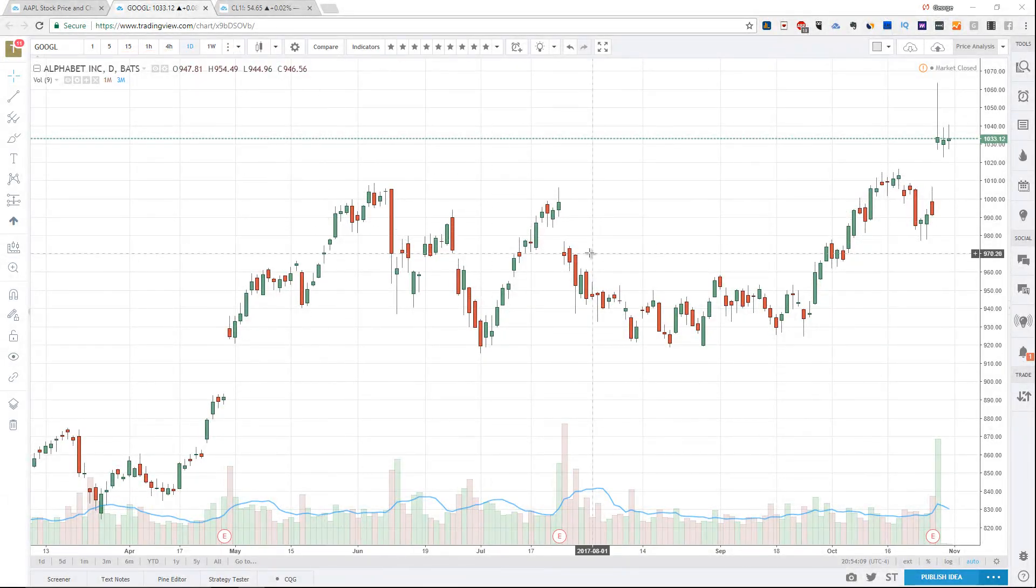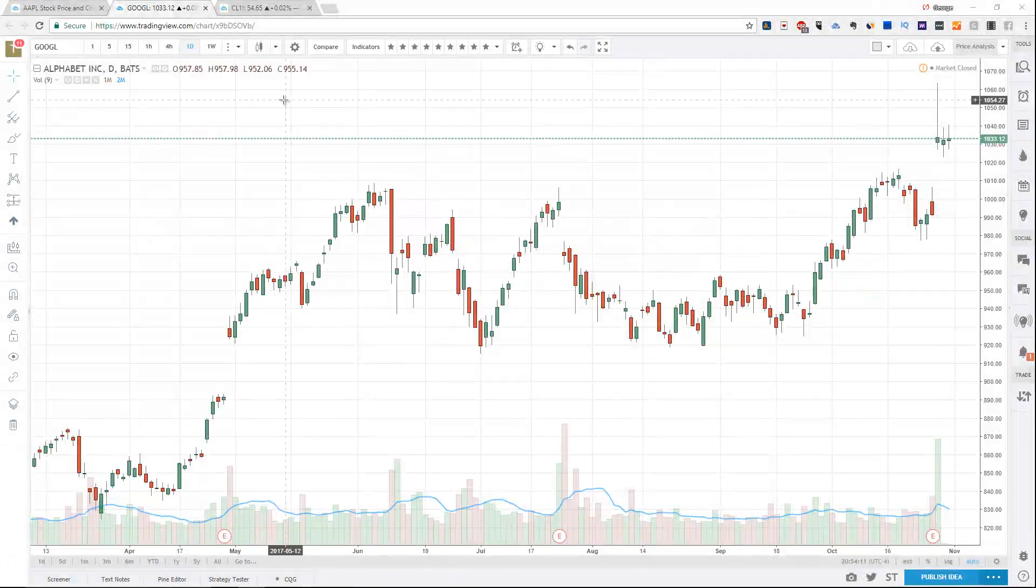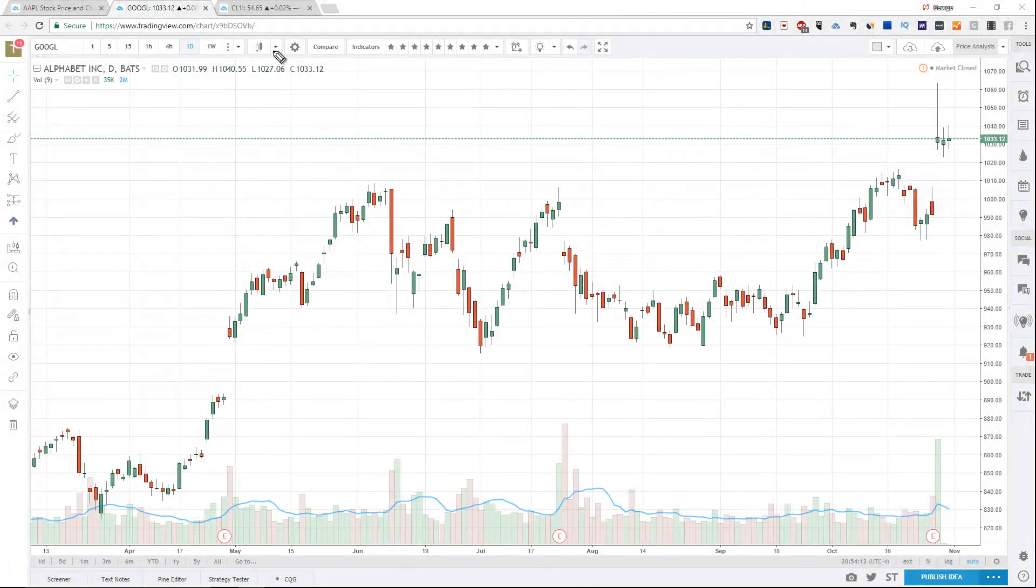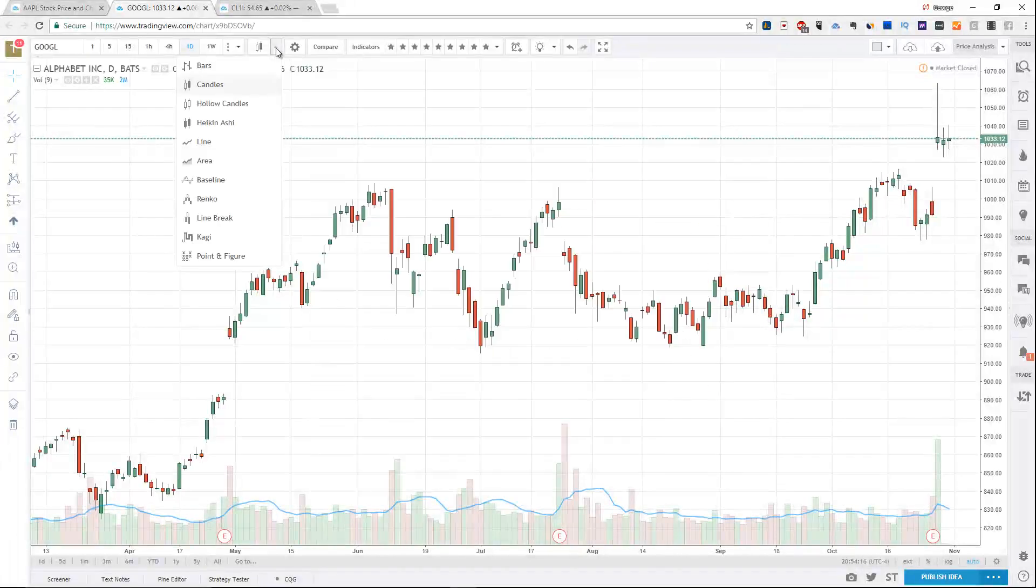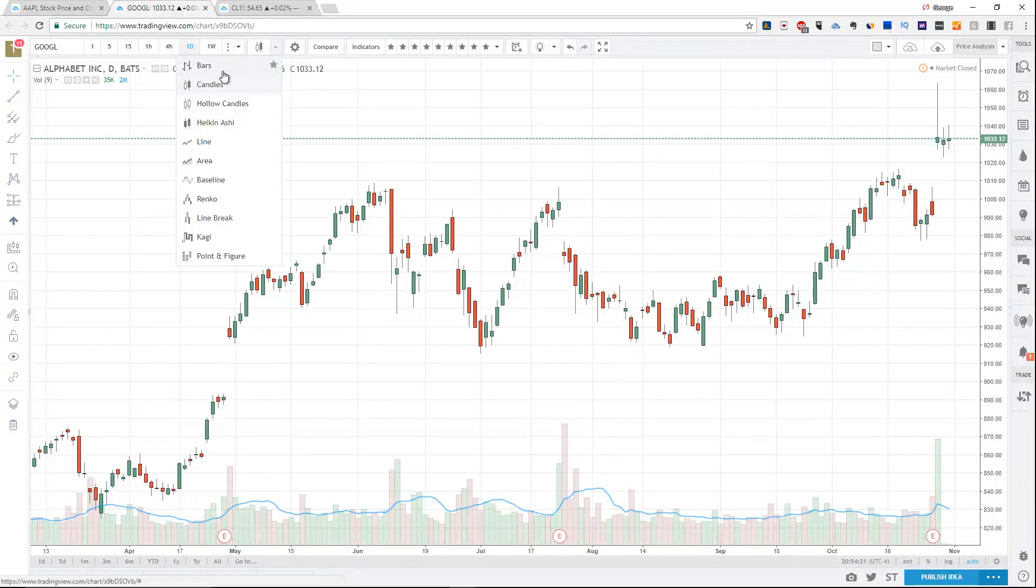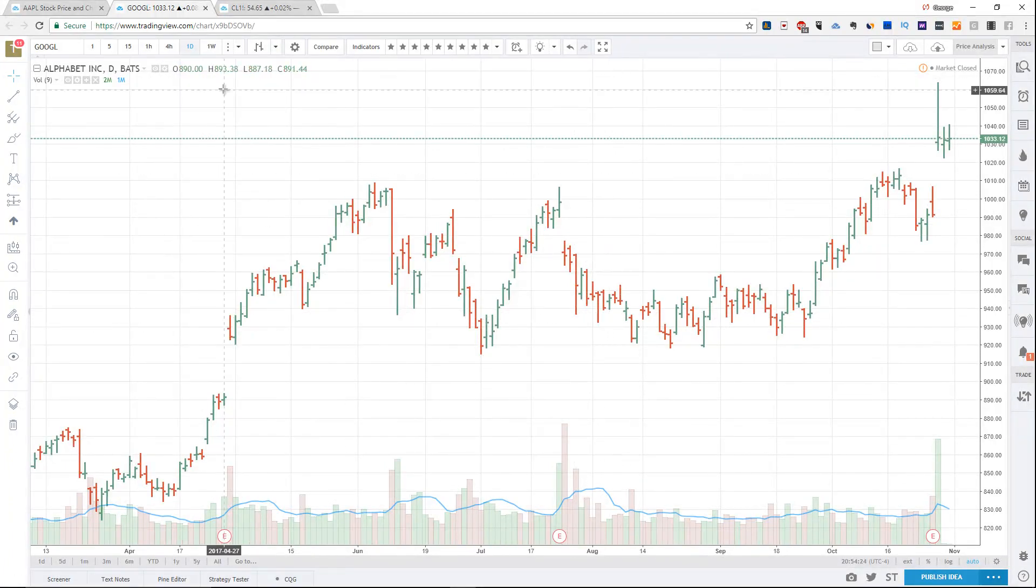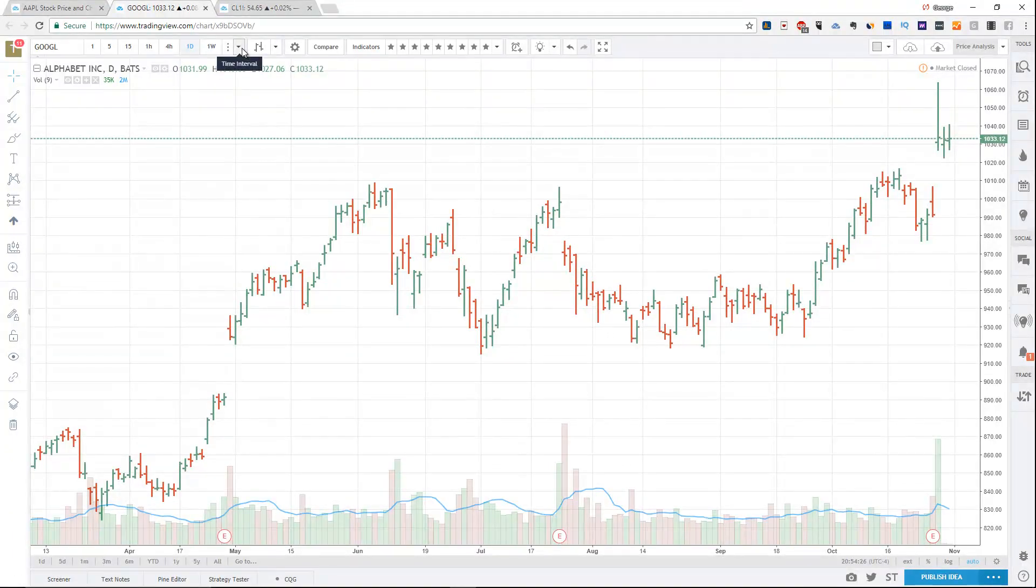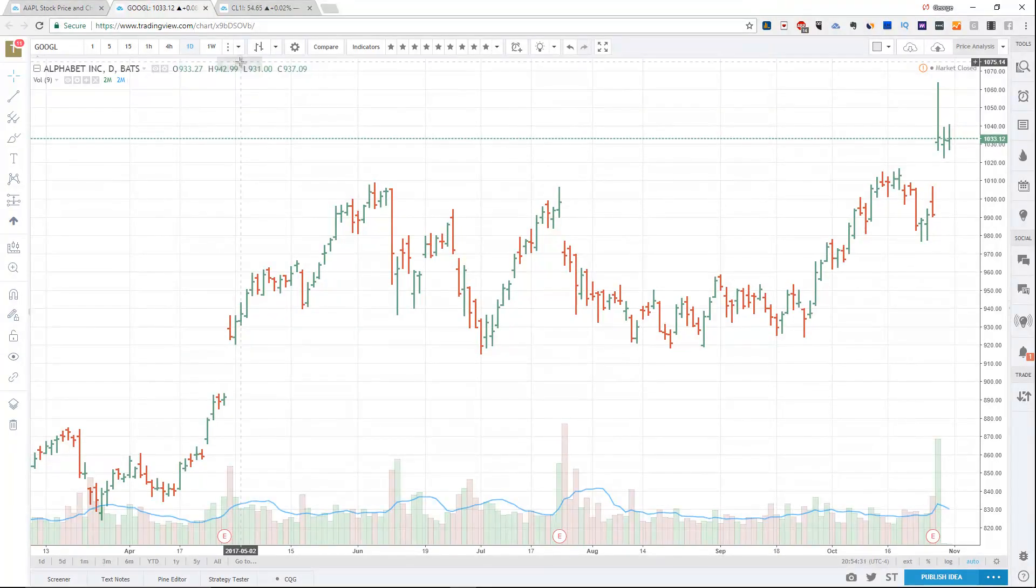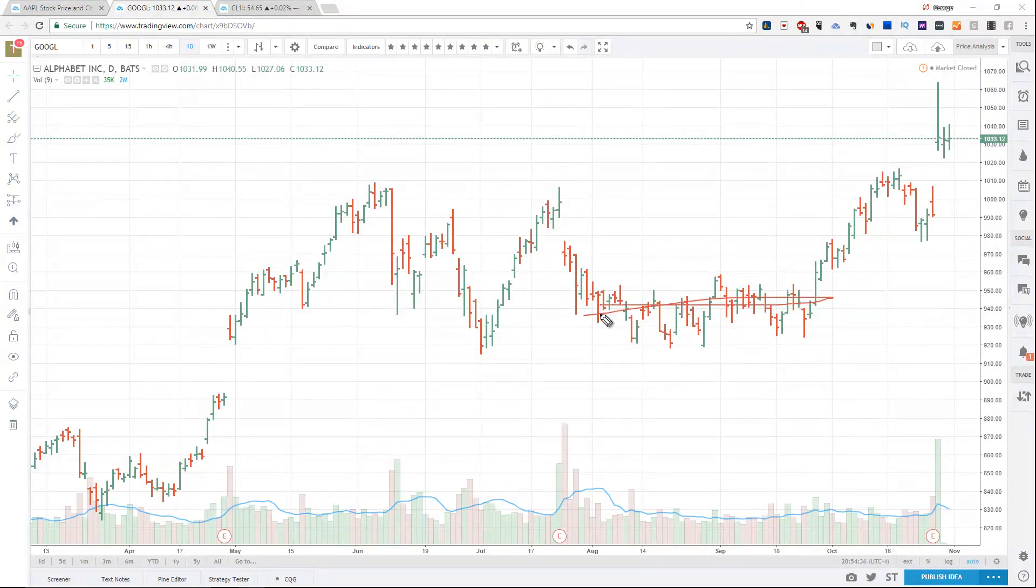Now that you know how to pull up a stock company and change the time periodicity on it, I want to explain the different chart types that you're able to see. On the right side here of the time periodicity, you can see that if you click this arrow, you have a number of charts available to you. The most popular is candles, and the second most popular is bars. These are different ways to represent the same information, laid out in different formats. Choose the one that's more convenient for you or that works.